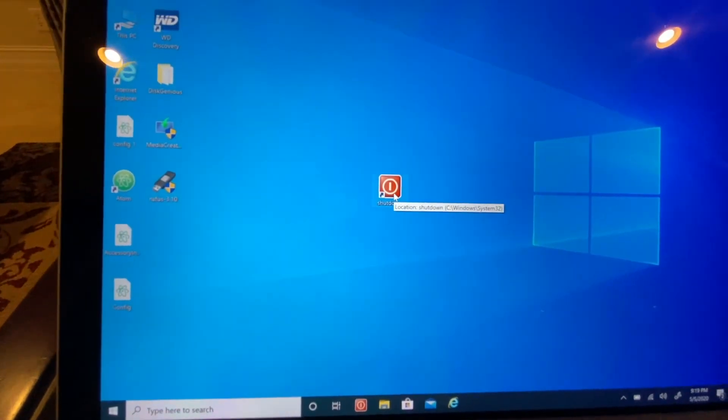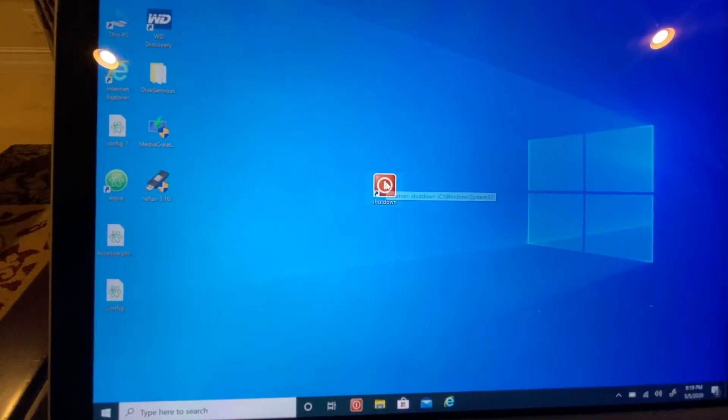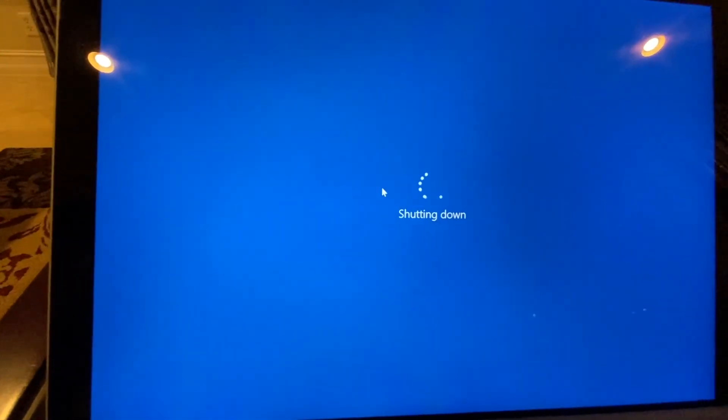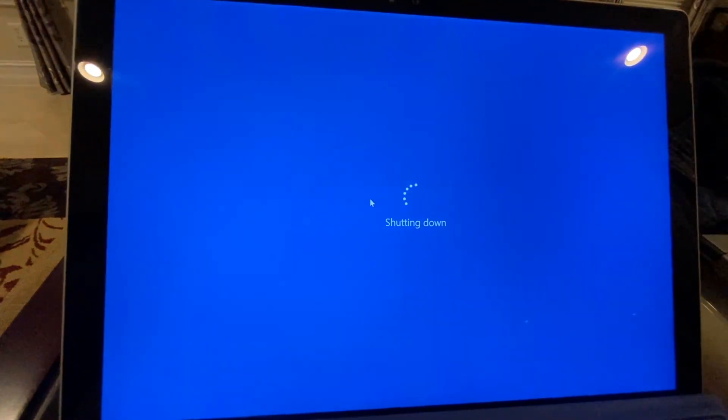Now, since you have the shortcut, you just double-click on this and there you go—your computer shuts down.